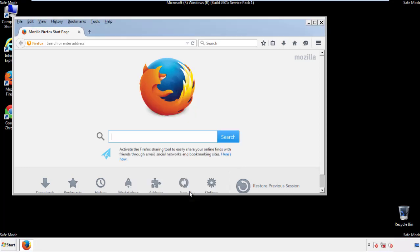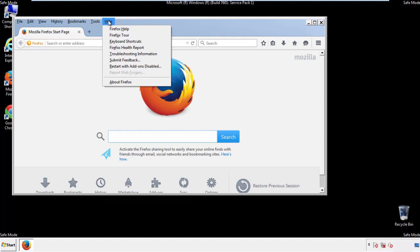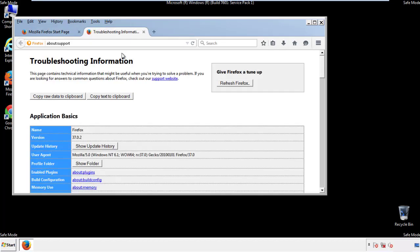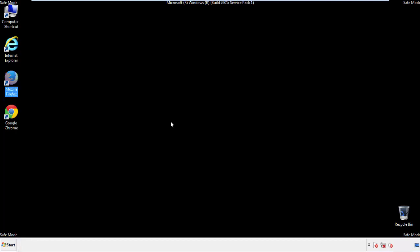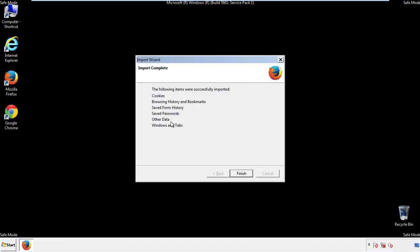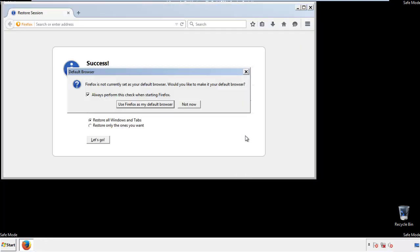Now we'll reset the browser. Choose troubleshooting information and refresh browser. Finish. And we're done. Just get rid of this.